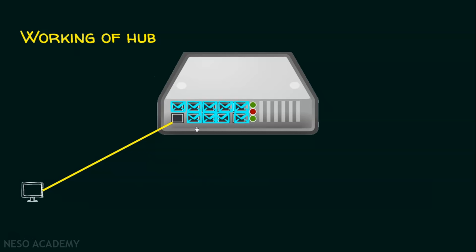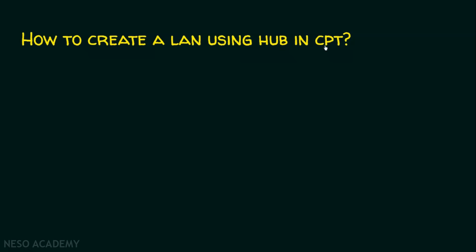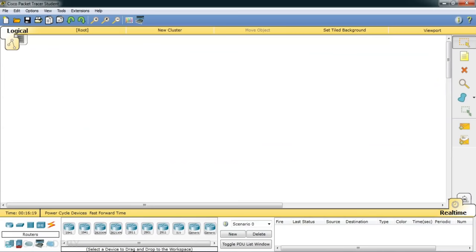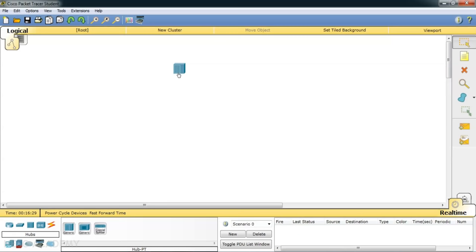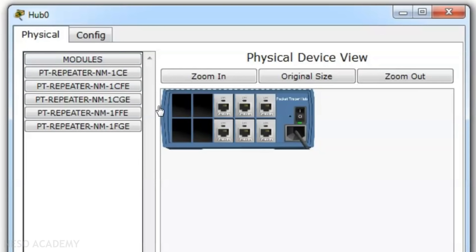We will now see how to create a local area network using a hub in Cisco Packet Tracer. I will open Cisco Packet Tracer and go to the hub section. Let me choose the hub, click on it, and place it on the workspace. Clicking on the hub shows it has six ports, so I can connect six devices.